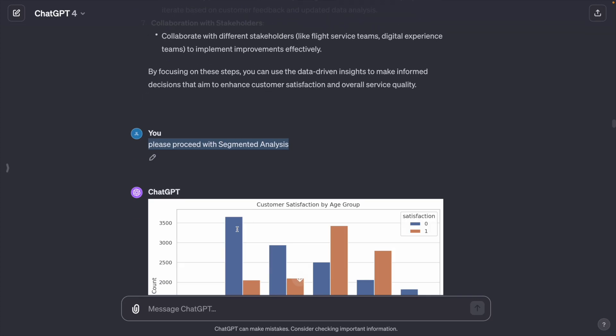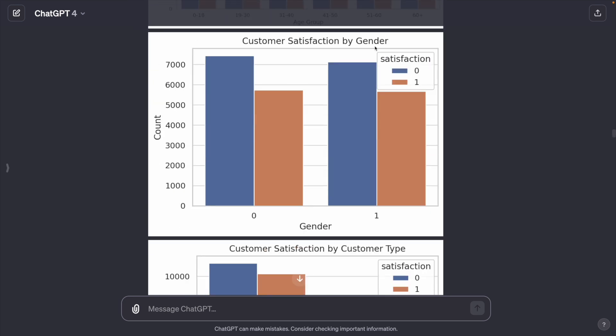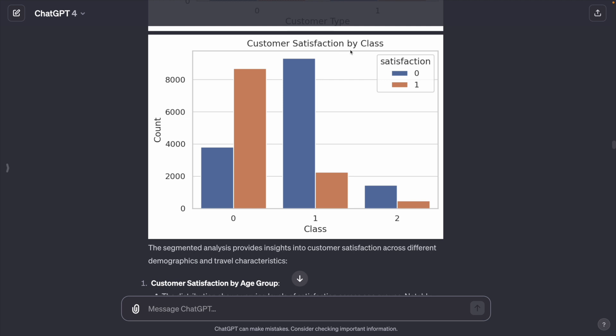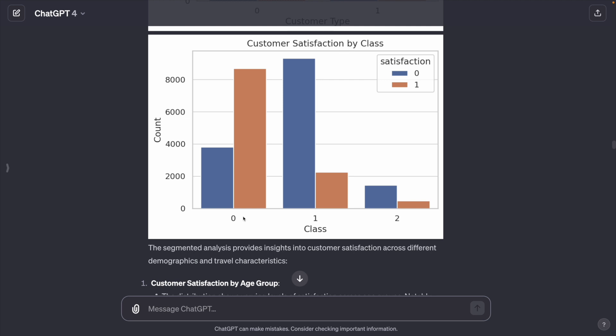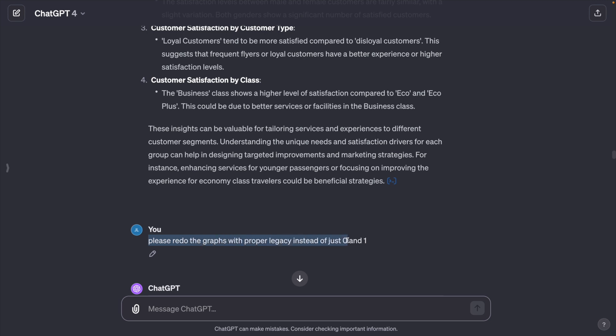ChatGPT segments the customer satisfaction by age group, by gender, by customer type, by class, but I don't know what this 0, 1, 2 really mean. So I asked it to redo the graphs with proper labels instead of just 0 and 1.